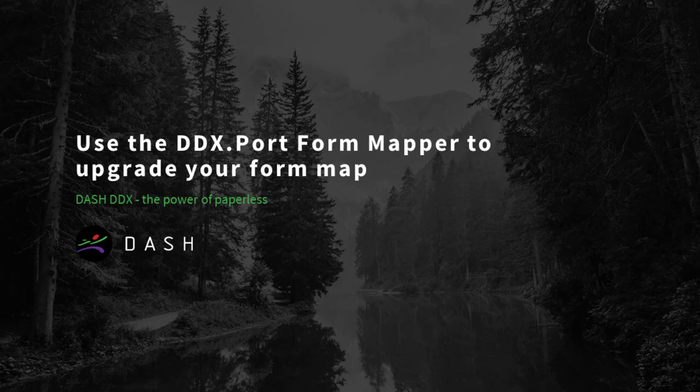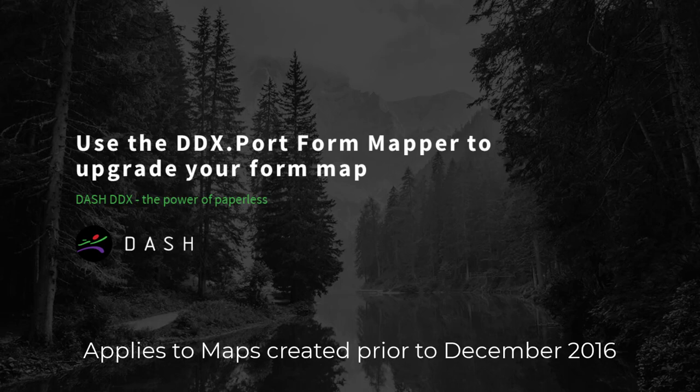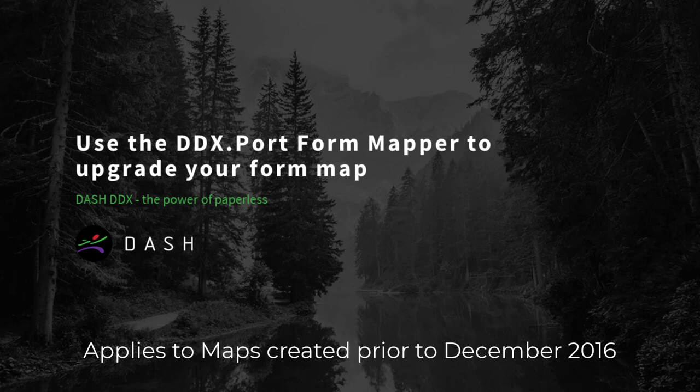Our objective today is to talk you through how to upgrade a form map in DDX port. When you install the new form mapper and the service and the print driver, it comes with a new method for text recognition that really is a big step forward. And DDX remains backward compatible,